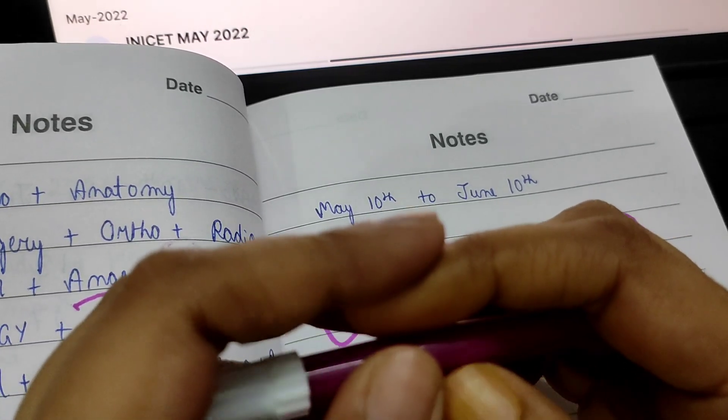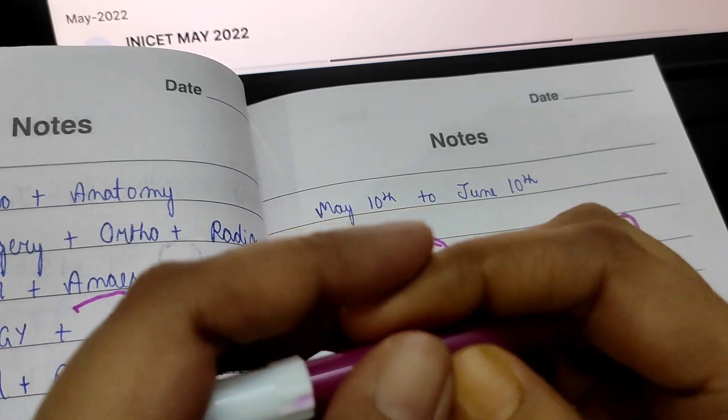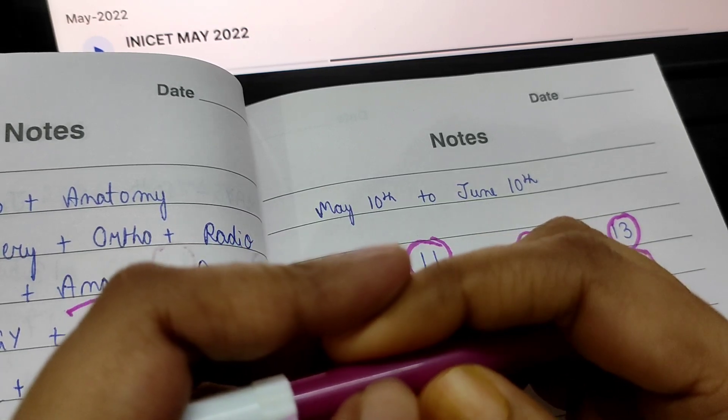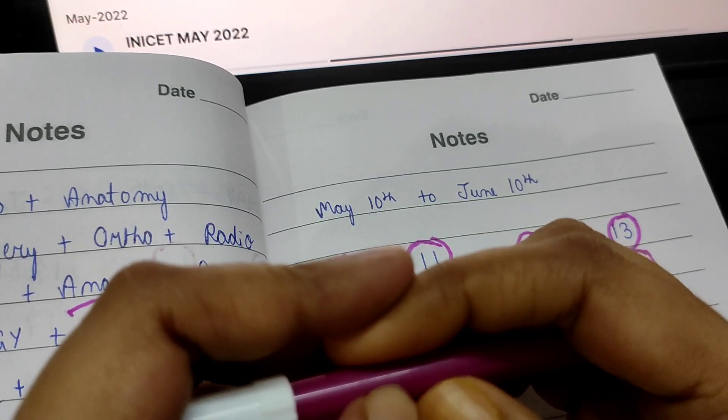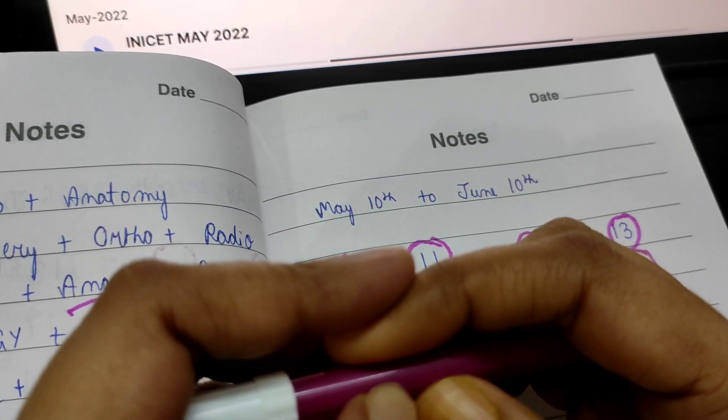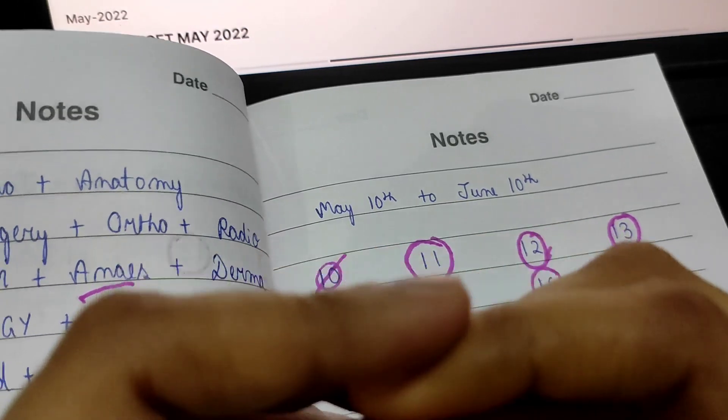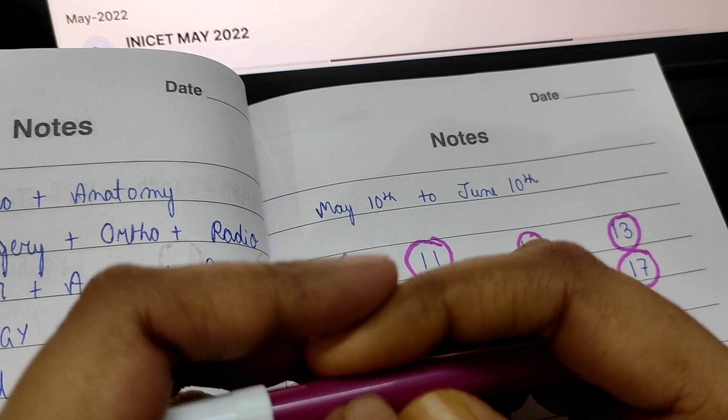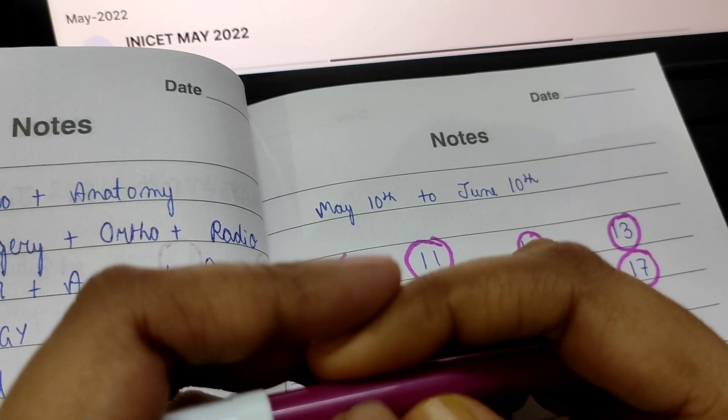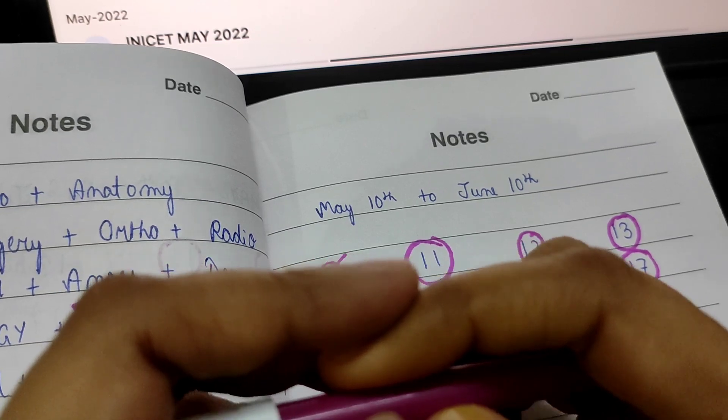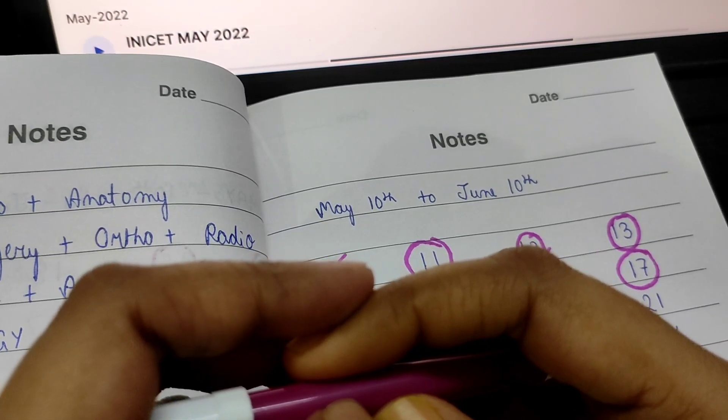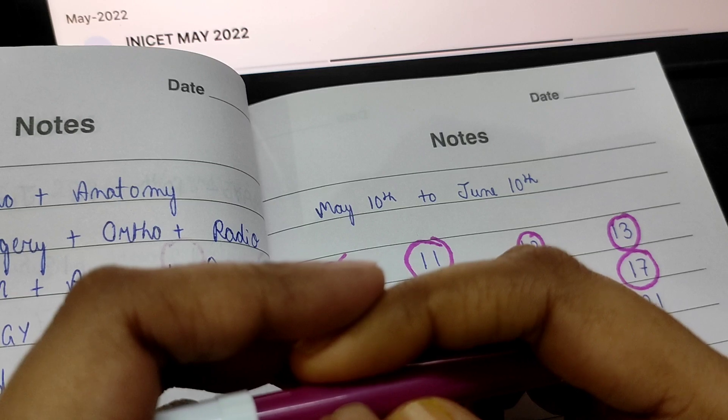I was very confused yesterday as to what should I start today, but then I thought since we will have to touch each and every subject, so it's better to start community medicine today.